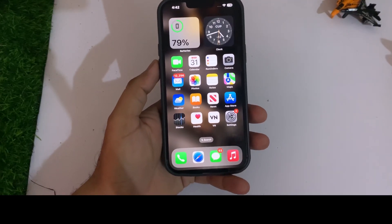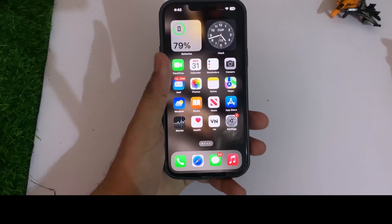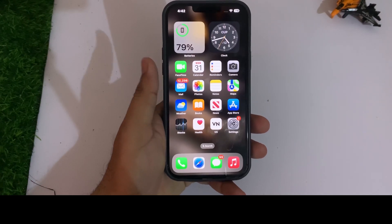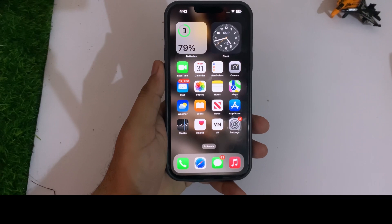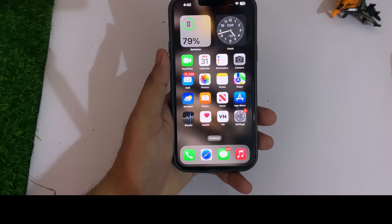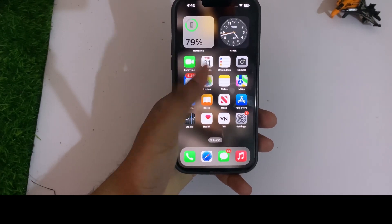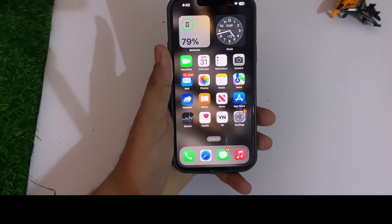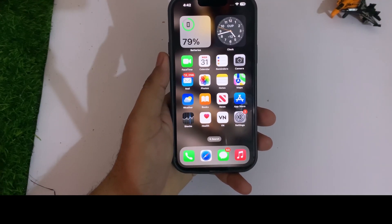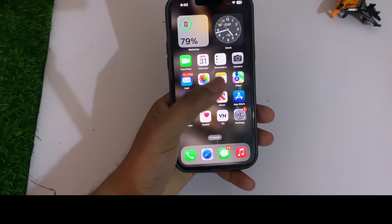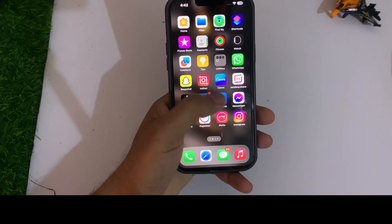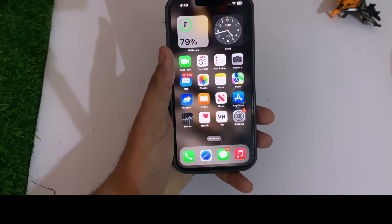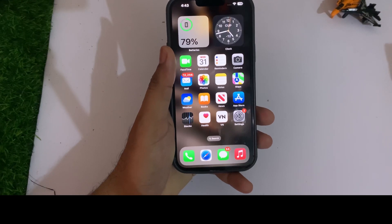What's up guys, welcome back to my channel, this is Vakas and you're watching Vakas Tech. In this short video I am going to show you how you can get super ultra power saving mode on iPhone and save your battery much better. As you know, iPhone has low power mode, and when you turn on low power mode your background app refresh disables automatically when it's not in use and your battery is enhanced. I'm going to show you how you can get the super ultra power saving mode on your iPhone.